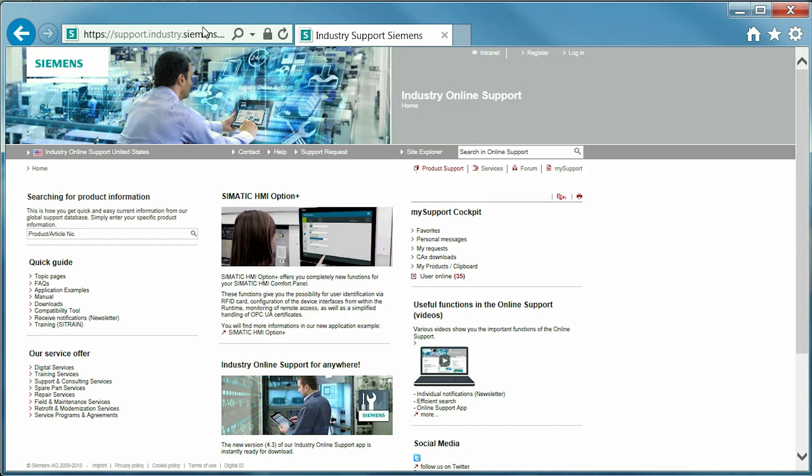Next, there are additional tutorial videos located behind the link in the bottom right, titled useful functions in the online support.